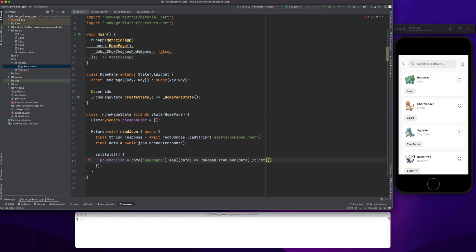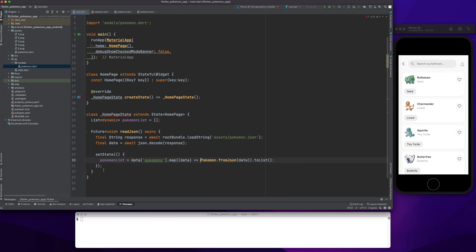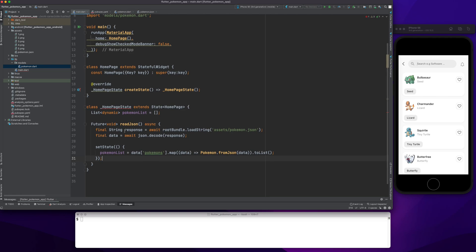Once I import the library, it's done. So now this is the readJson method that I created inside my HomePageState. The bracket closes here and that should be it.